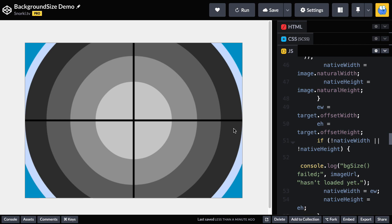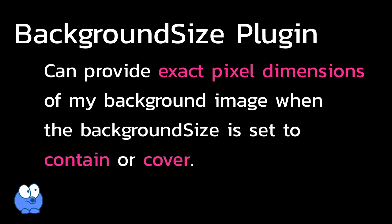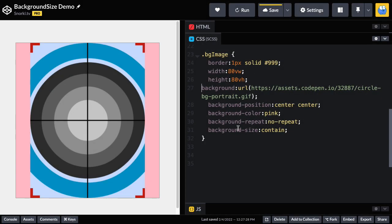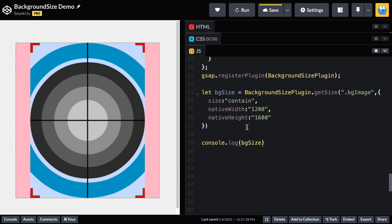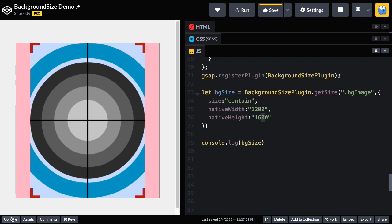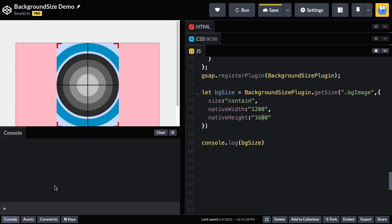So lastly, I want to show you one more cool feature of background size plugin. It can provide the exact pixel dimensions of my background image when the background size is set to contain or cover. So in this demo here, the background size is naturally set to contain. So it all fits inside the parent div. And in my JavaScript, I no longer have any code. So what if I want to know the exact pixel dimensions of contain? Well, I'm going to just paste in some code here and show you that I can tap into background size plugin's getSize method. I'm going to pass in the element I want the background size of. So the size type here is going to be contain and I'm going to pass in the native width and height just in case the image hasn't loaded. So I'm just going to go pop open my console right here and that triggers a rerun.